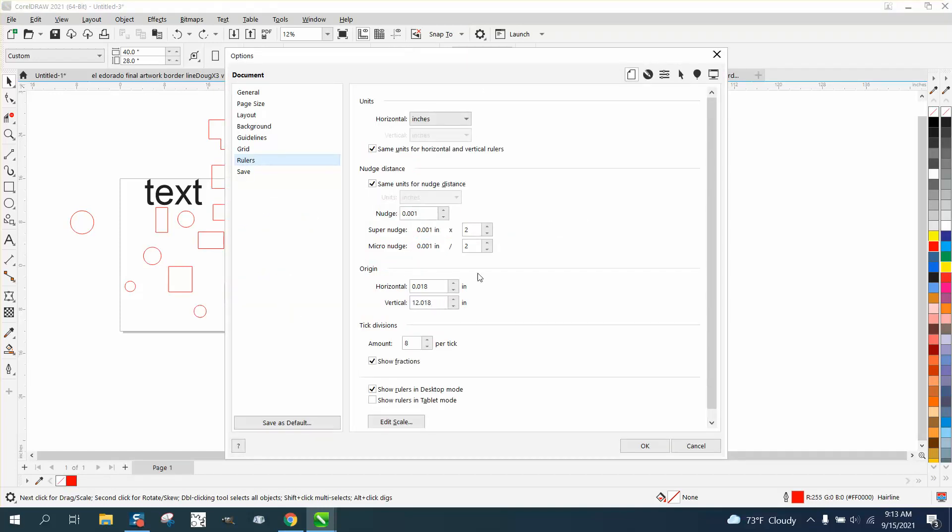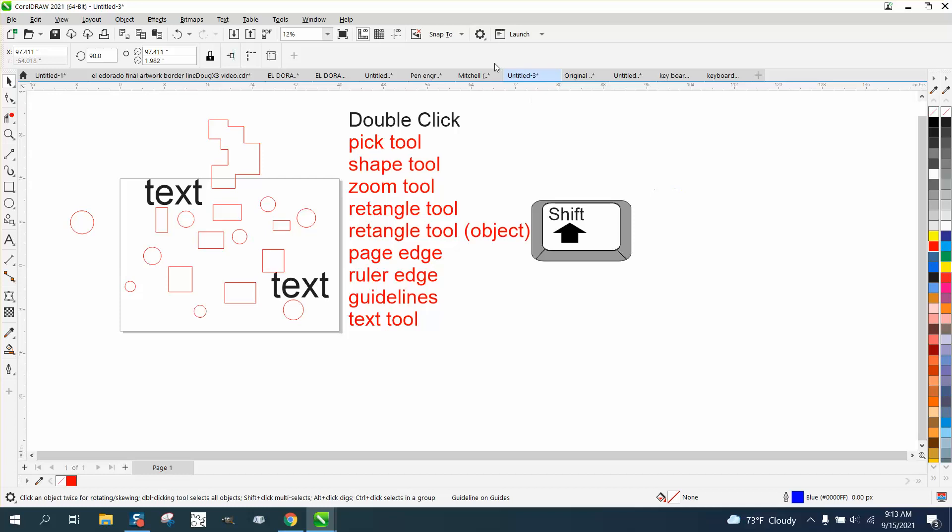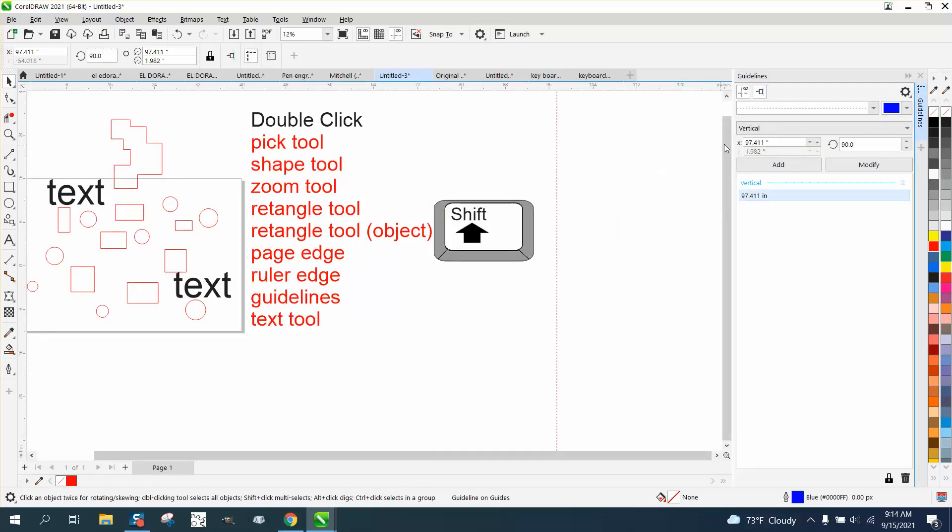If you double-click on your guideline, let's get out a guideline and make our guidelines visible. If you double-click on the guideline, you get a guideline docker where you can add or modify or change guidelines.